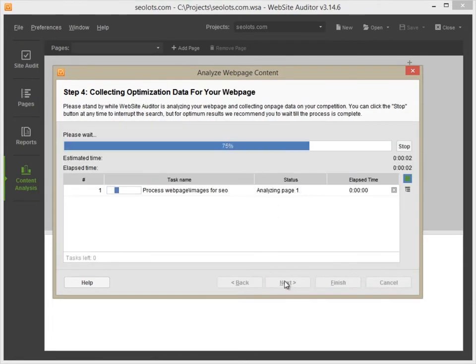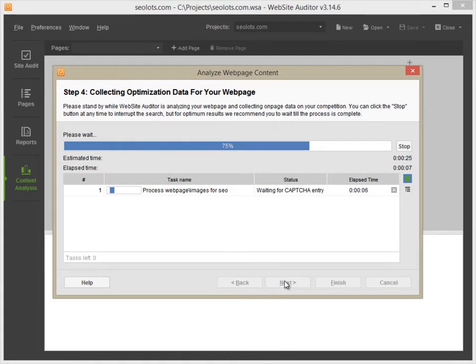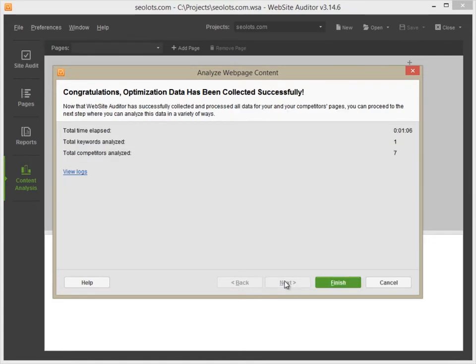Website Auditor is now performing an optimization analysis of your page and the pages of your top-ranking competitors. Give it a sec to complete the process and hit Finish when it's done.